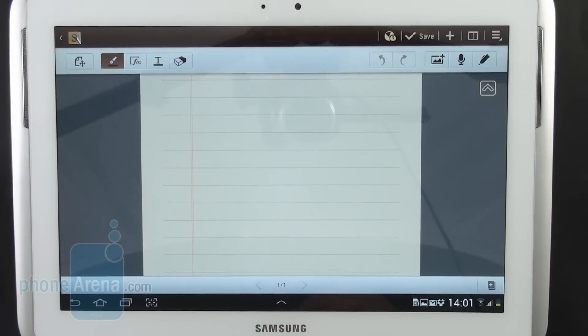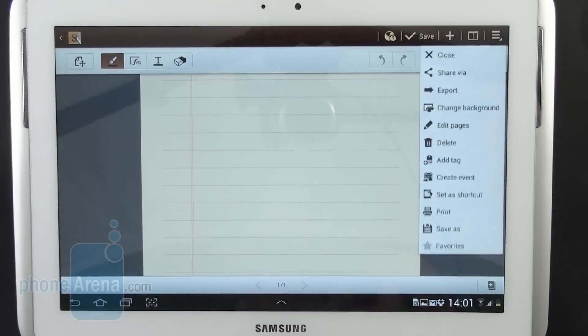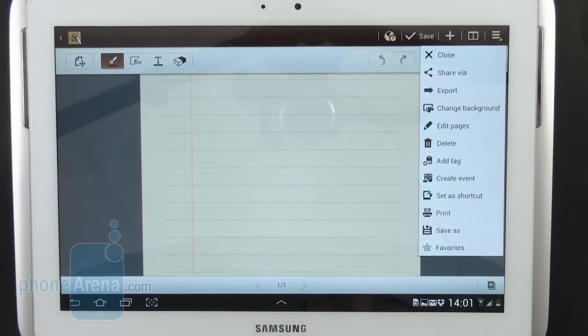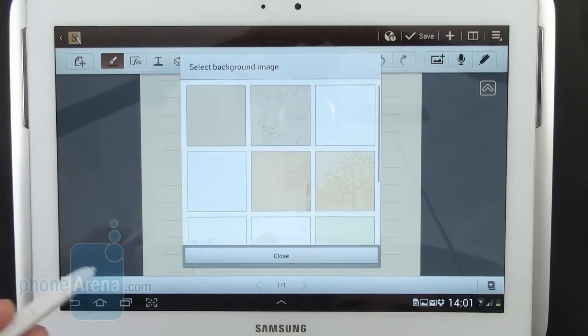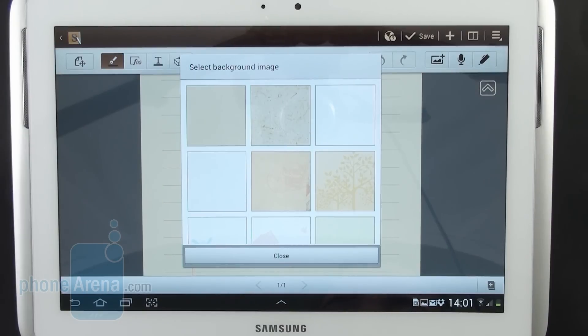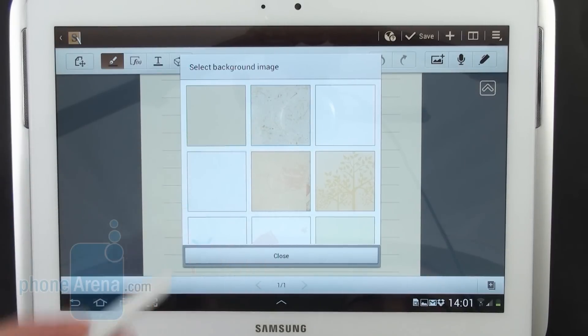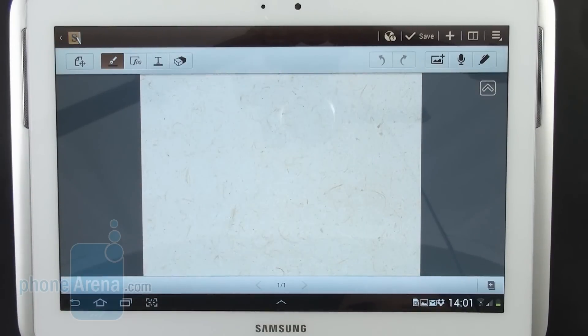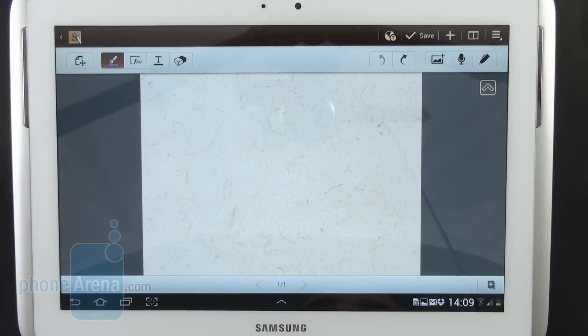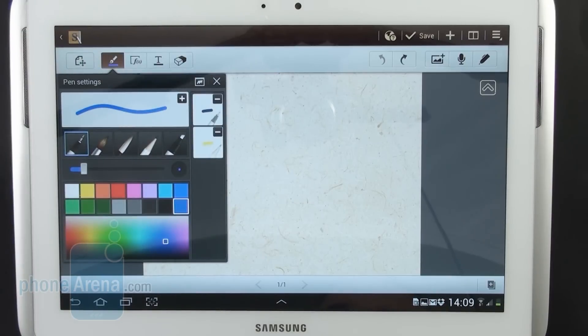The first thing that we're gonna do is to change the background of our project. There are several background graphics that come preloaded and for this project of ours we're gonna use this one. There we have it, the background has changed. Now let's take a look at the drawing tools that come included with S Note.